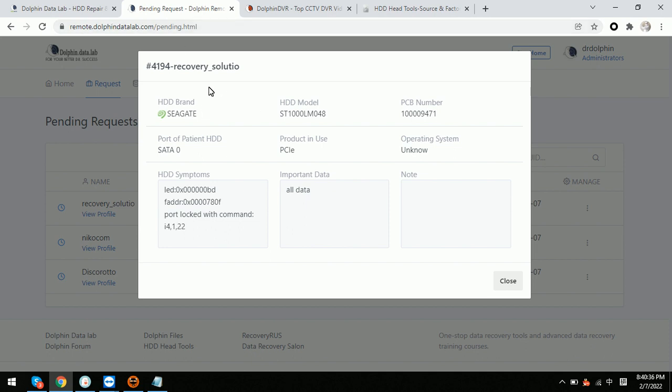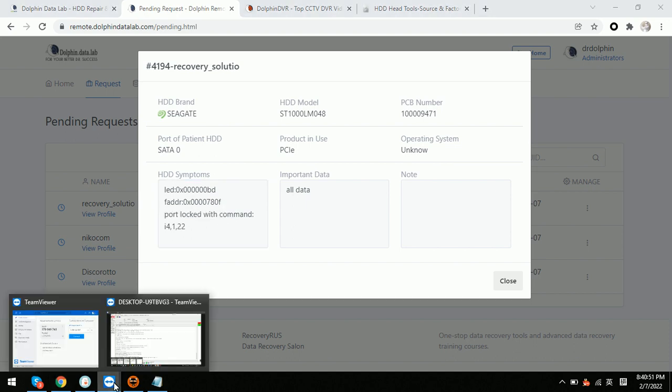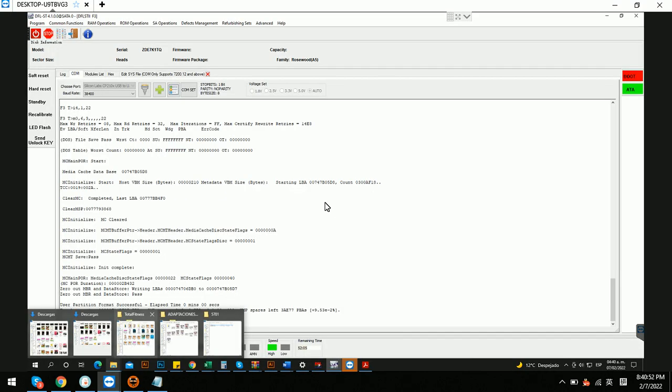And this case is for Seagate ST1000LM048. We can see the LED issue and it's also locked. The firmware is locked. Let's go to the case.